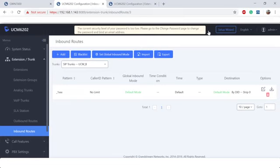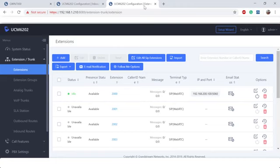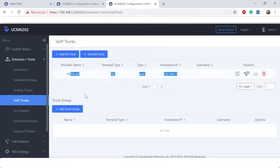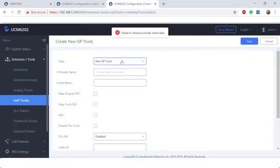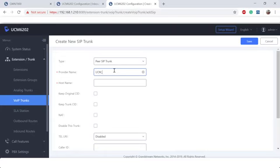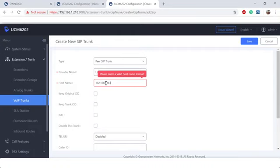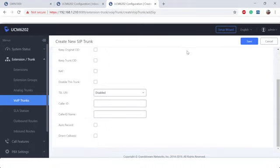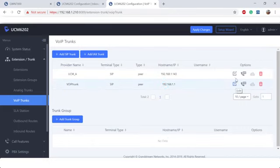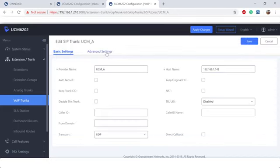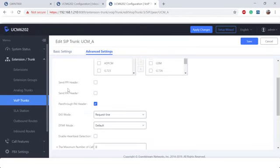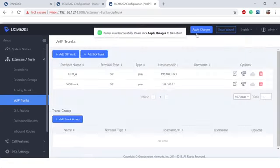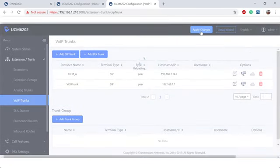All right, now that we're in UCM B, let's go ahead and create our peer trunk. Same scheme that I have here. Let's go ahead and create the UCM A trunk, UCM_A. The host name for this one is going to be 192.168.1.143. We're going to keep default settings here. Let's go ahead and edit that trunk again. That way we can get the monitored status. We're going to go to advanced settings, enable heart detection. Let's go ahead and apply changes.